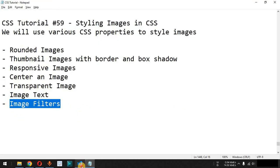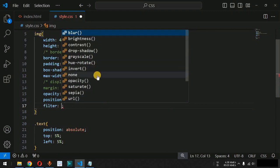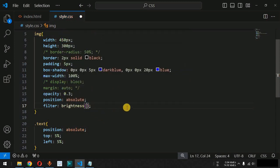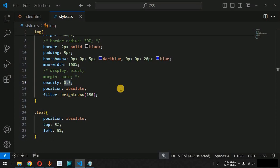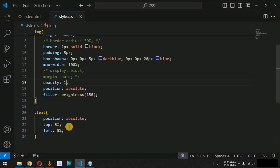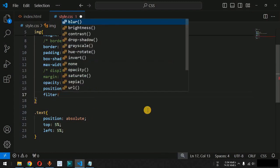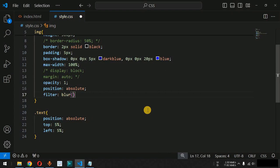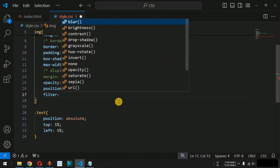We also have image filters. Inside the img tag, we provide the filter CSS property, which has different methods available. For example, the brightness() function — setting brightness to 150 or 2 increases the brightness of the image. We can also use the blur() function; setting 2 pixels of blur adds a blur effect to the image. You can use any of the filter methods to style your images based on project requirements.